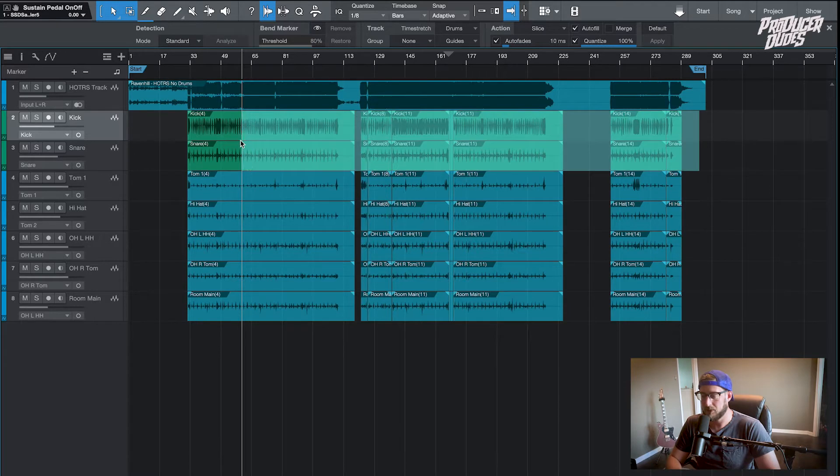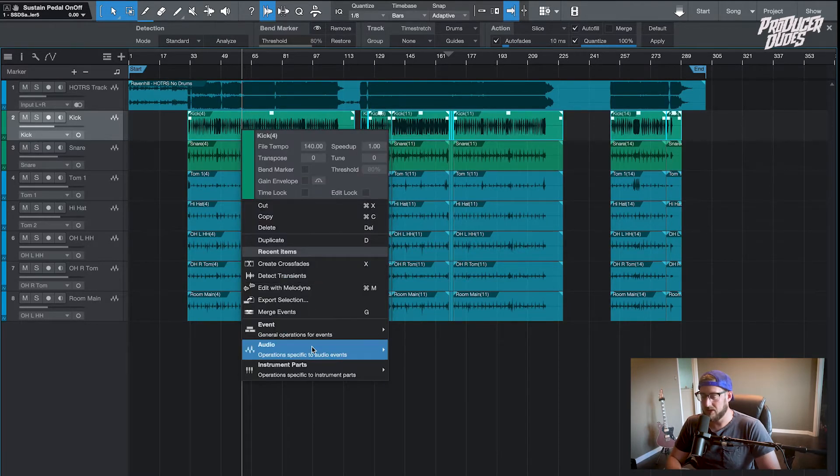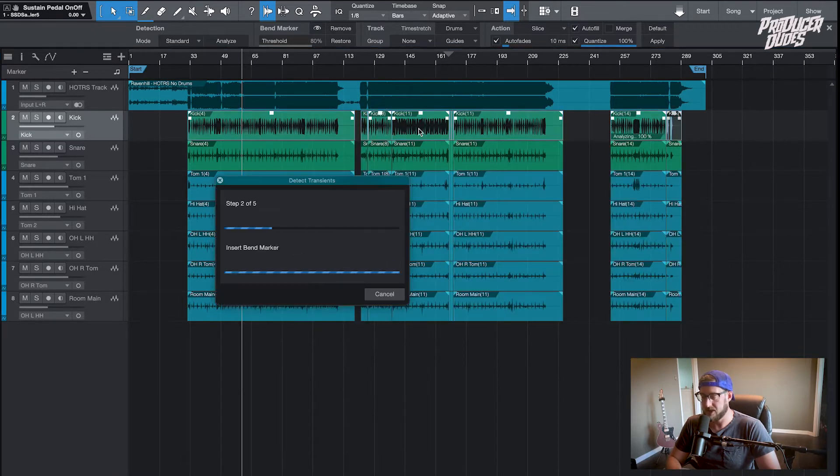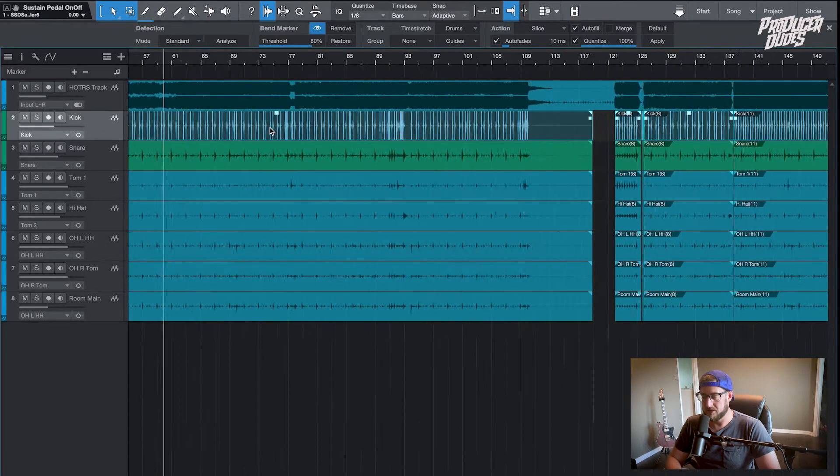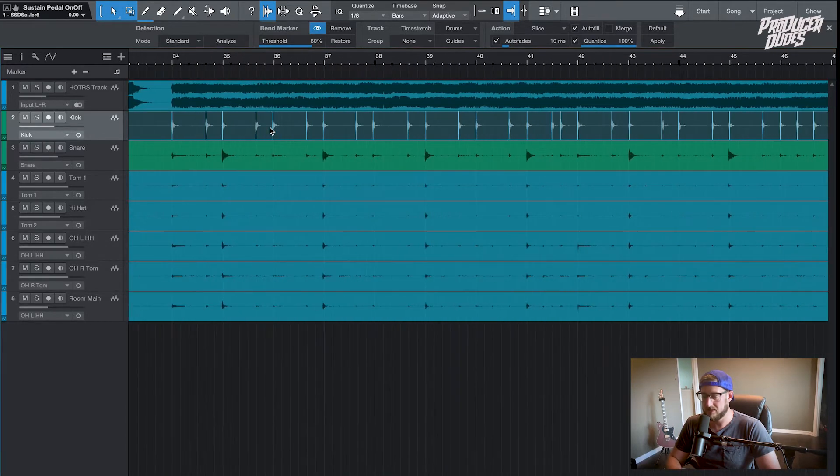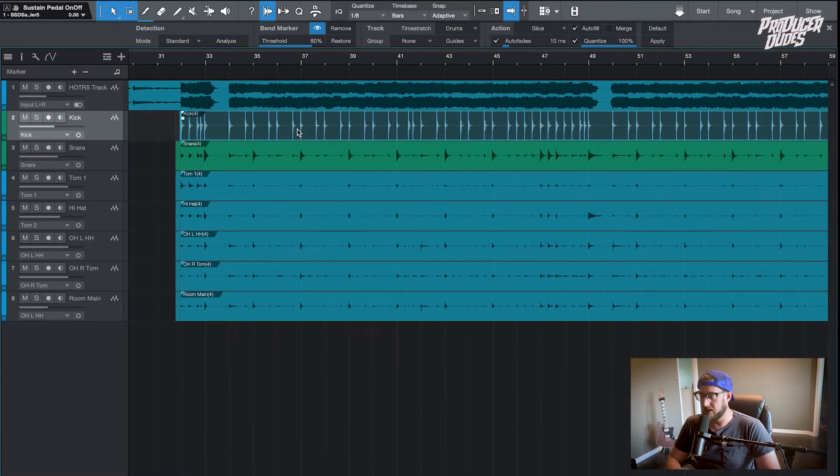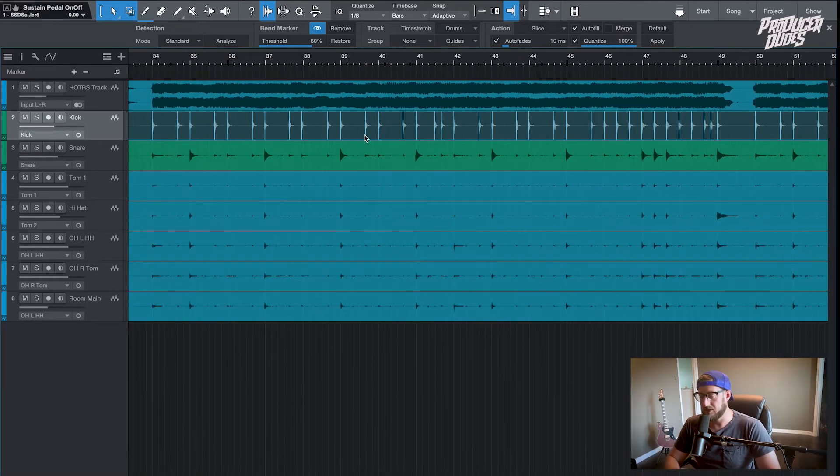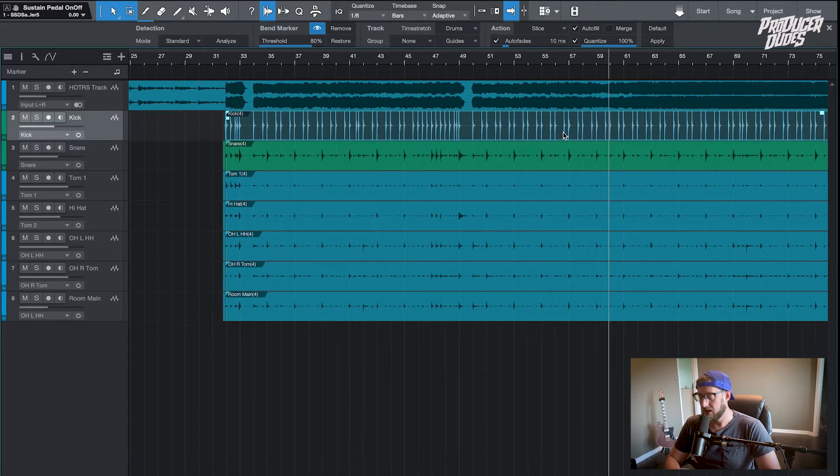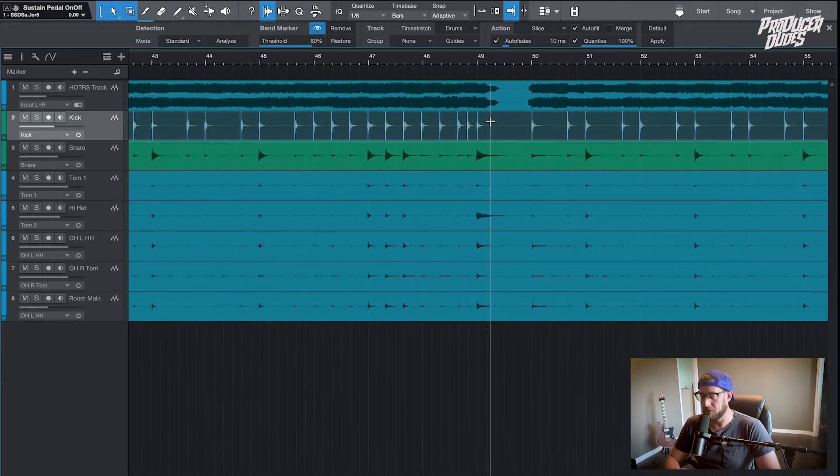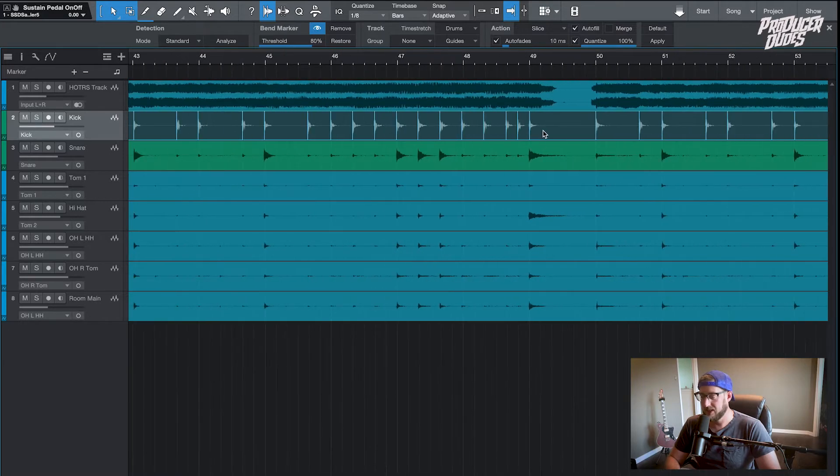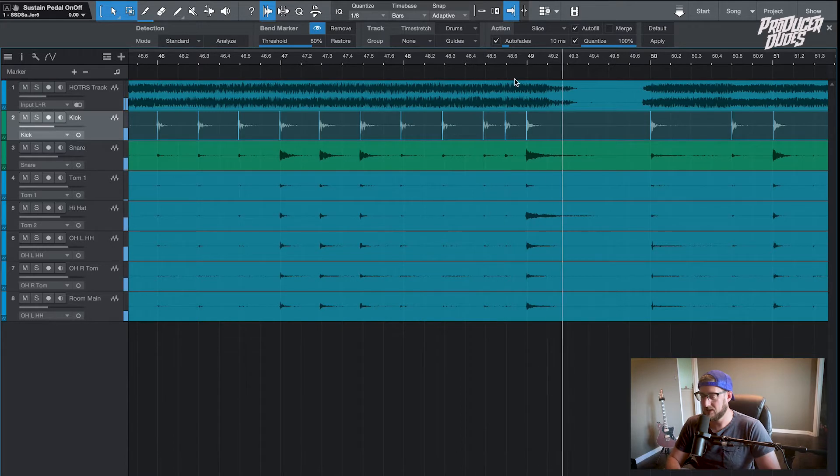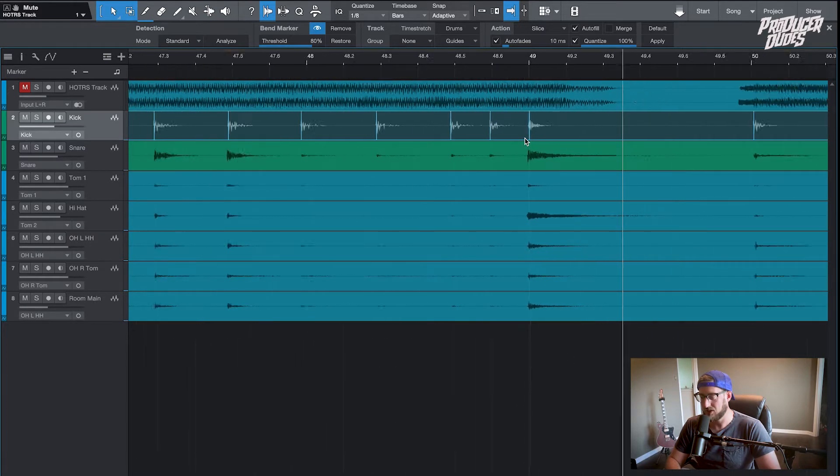The process here: go down, highlight the kick track, go over here under audio, hit detect transients. It picks up all these transients. Now I ran into an issue with this session. I thought when we tracked I had the kick pretty well isolated from the snare, but I was running it through a preamp compressor, I think the UA 610, and I got a fair amount of bleed of the snare through the kick mic. This hit right here, if you listen to it, that's just a snare hit.